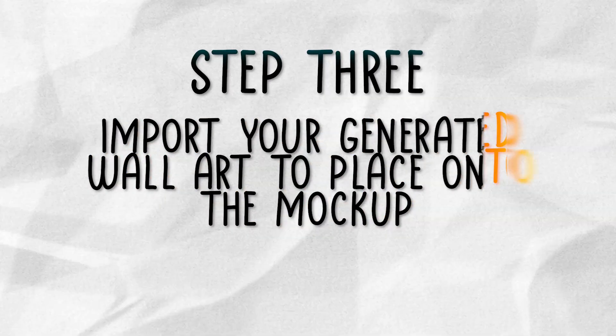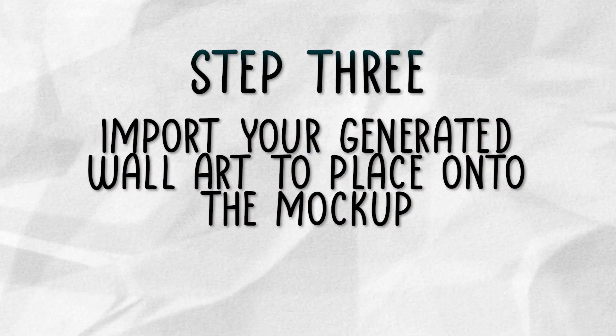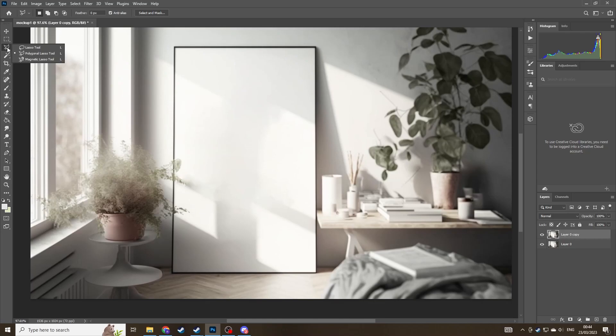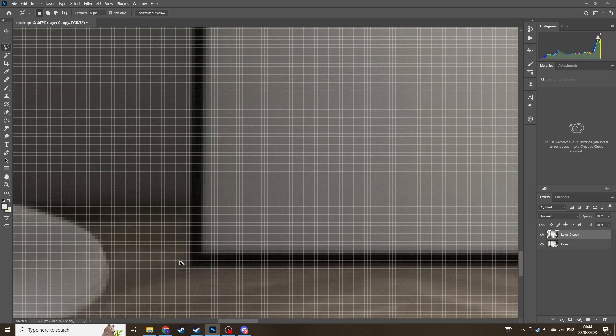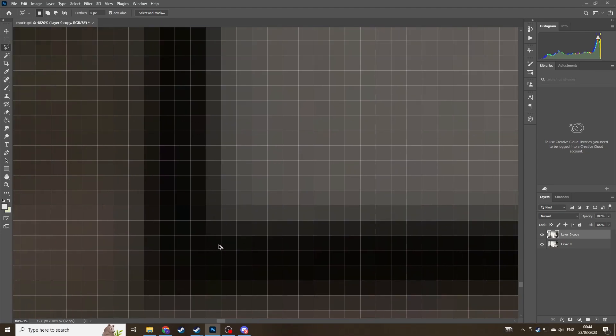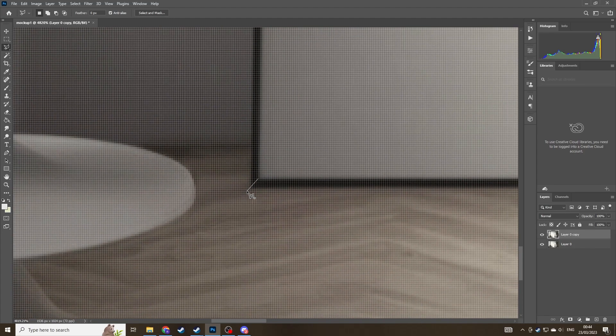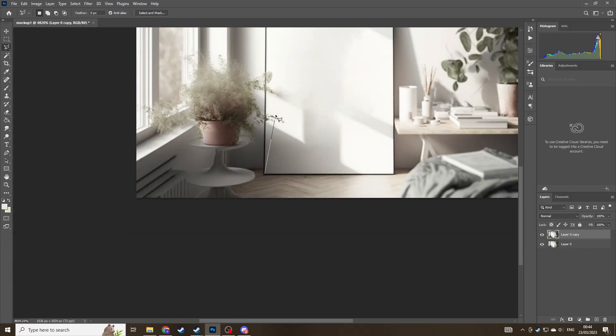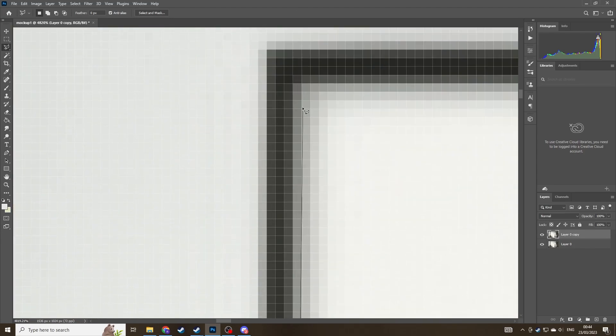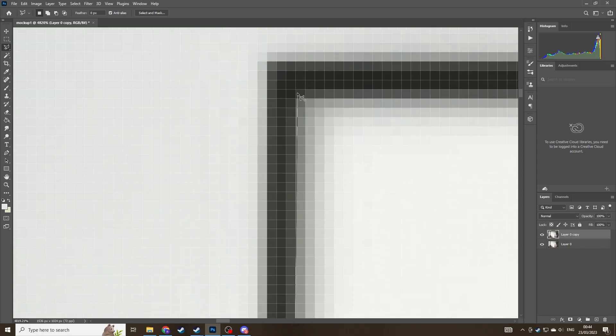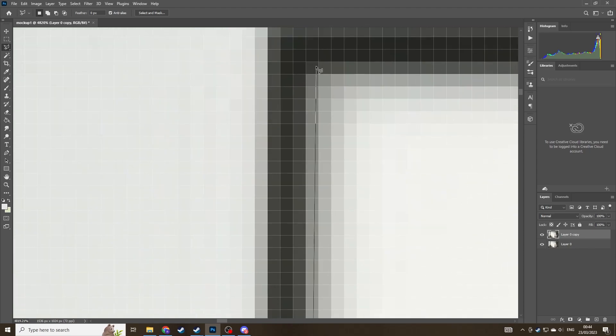Now onto step three, we'll be importing the generated wall art. Now we've done that, you can see it looks great. We're going to switch now to the pen tool and essentially just click in each individual corner of the inner contents of the frame. So I'll speed up this process, but just make sure you get as close to the corners as possible.